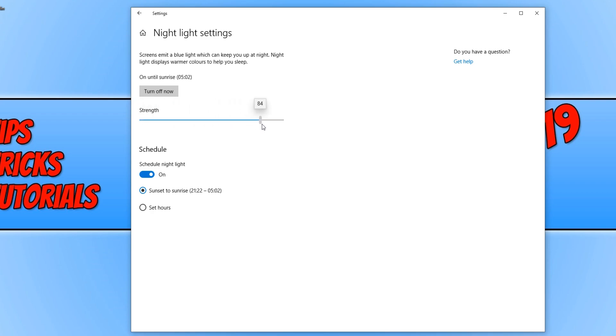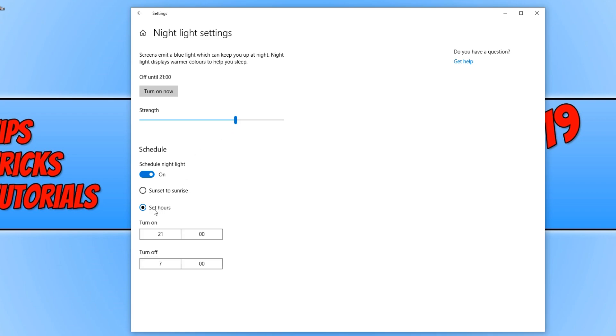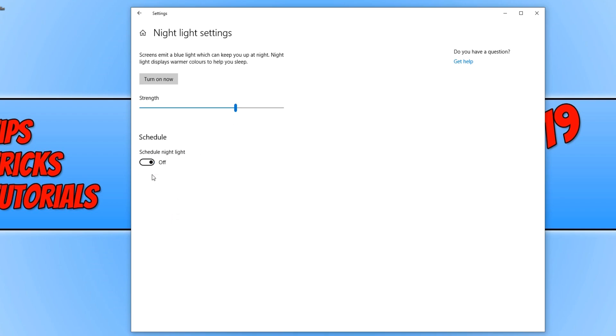You can also change the schedule time by clicking on set hours and choose when you'd like night light settings to kick in. I hope this tutorial has helped.